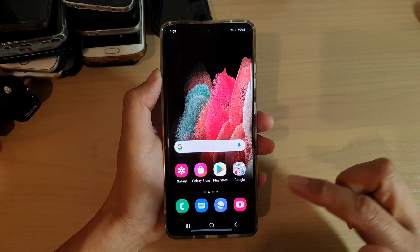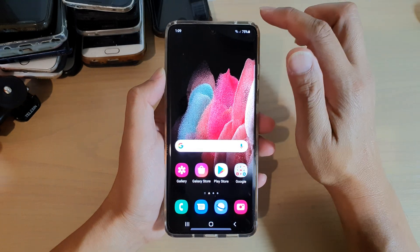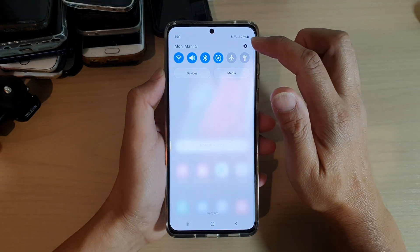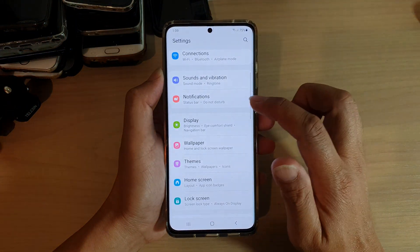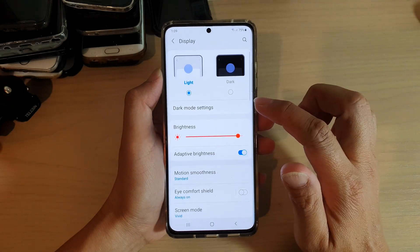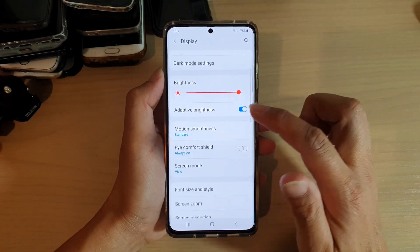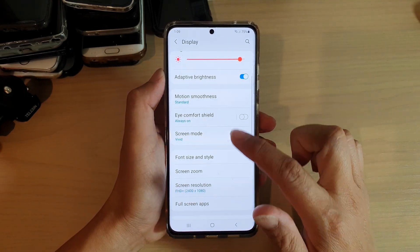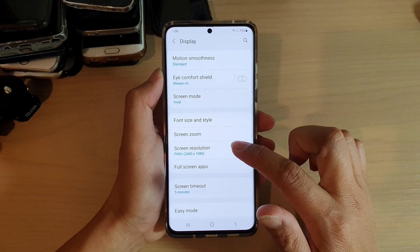First, tap on the home key to go back to your home screen, then swipe down at the top and tap on the settings icon. Next, tap on Display, then go down and tap on Screen Resolution.